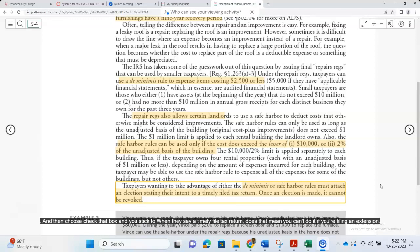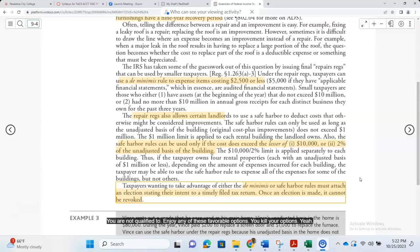You have to check that box and stick to it. When they say a timely filed tax return, that means if you start filing late on your tax returns, you are not qualified to enjoy any of these favorable options — you kill your options.